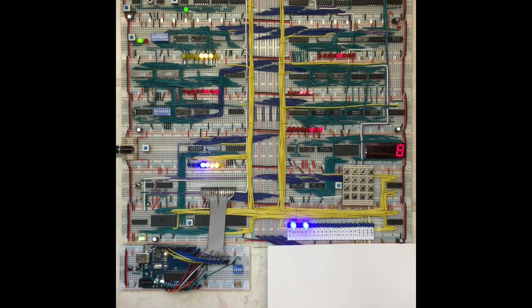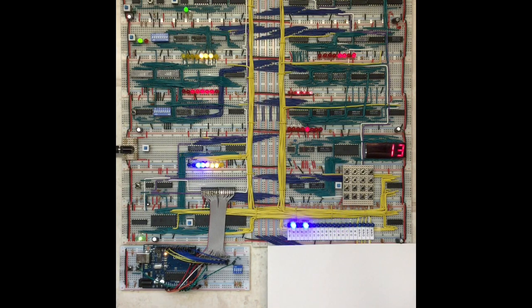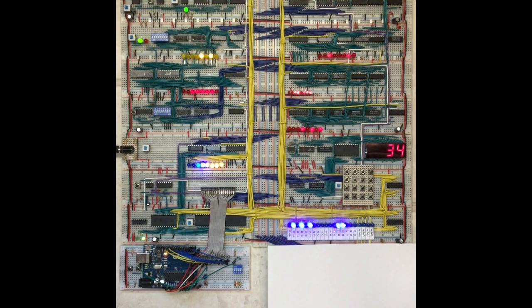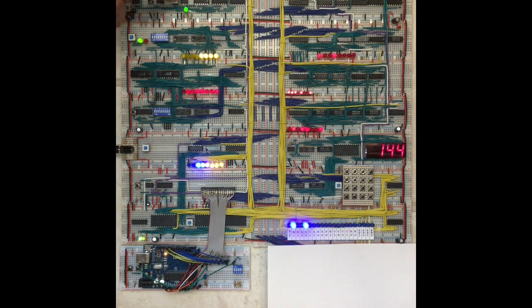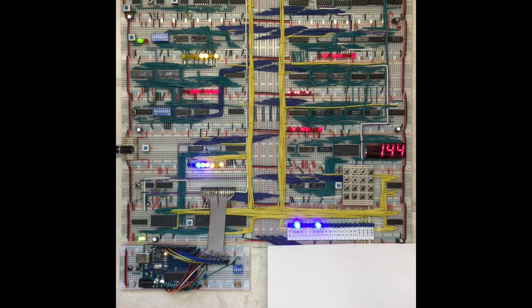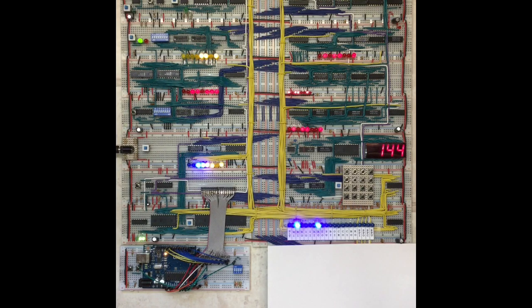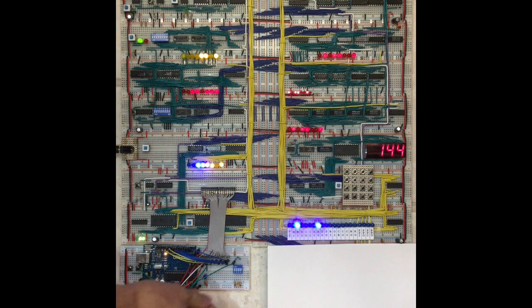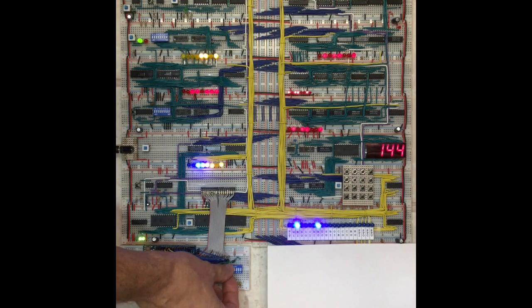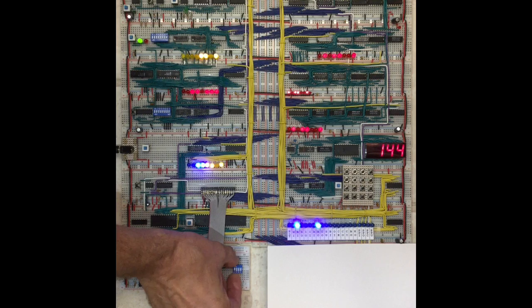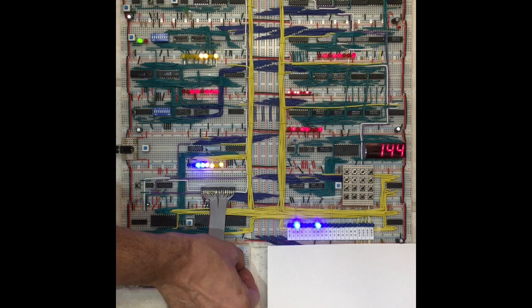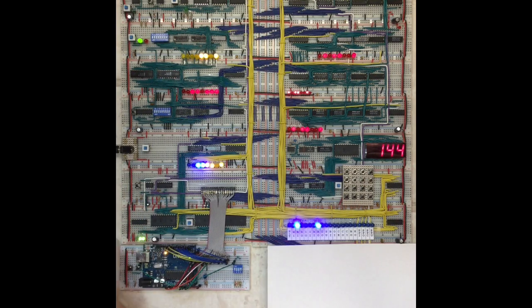What you can do with this module is you can actually save the program. How you do that is you first disable the clock, then you tell the module the file number that you want to save this under.